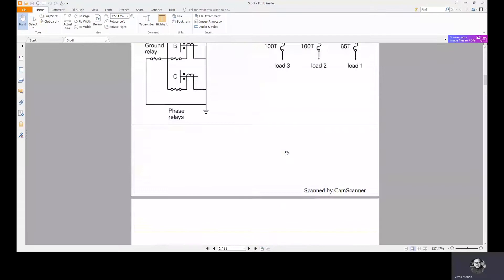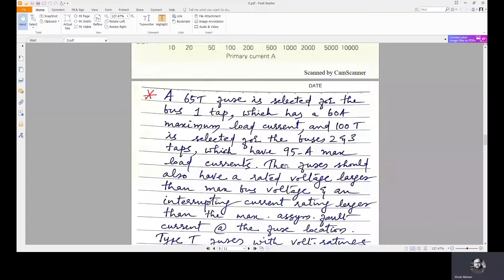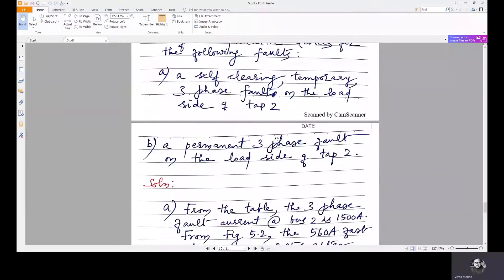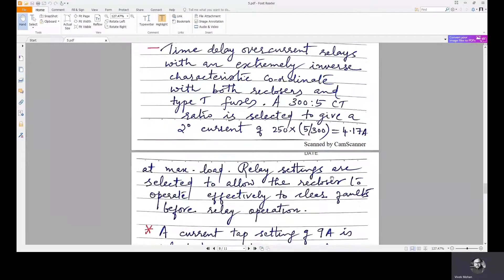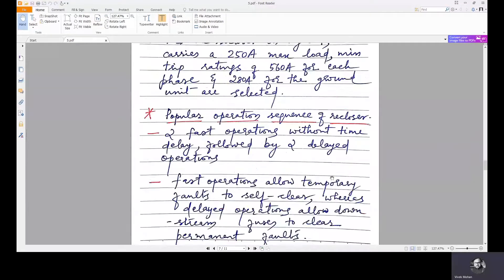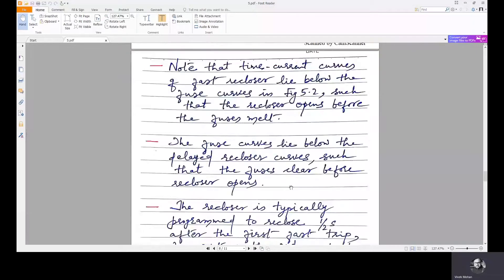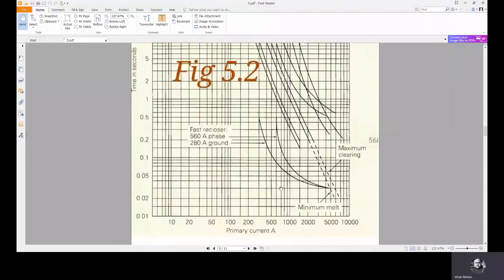In the second case, it is given that it's a permanent three-phase fault on the load side of tap 2. The current is the same — the tap 2 three-phase fault current is again 1500 amps, but this time it's a permanent fault. We will again go to the characteristic curve, and again at 1500 amps.